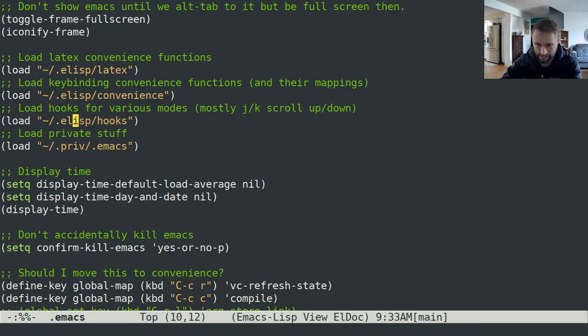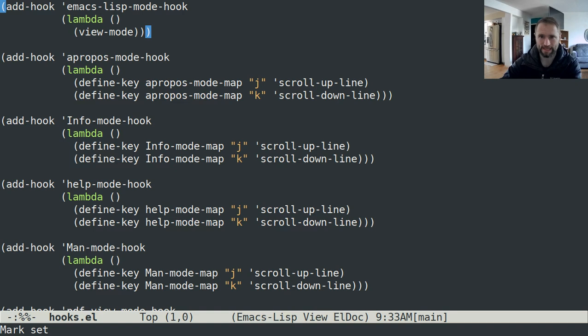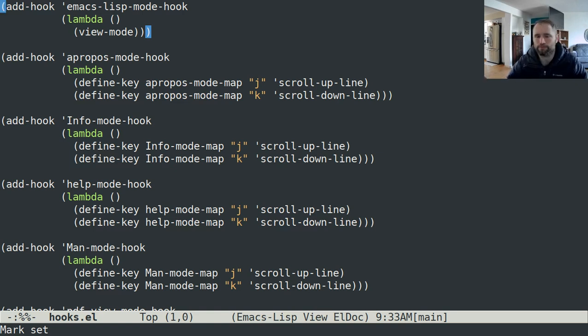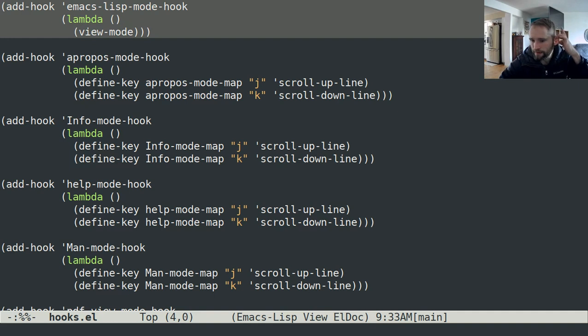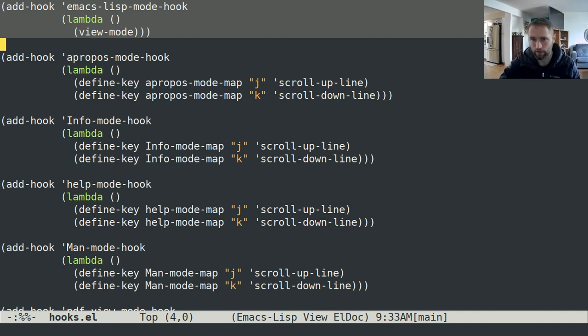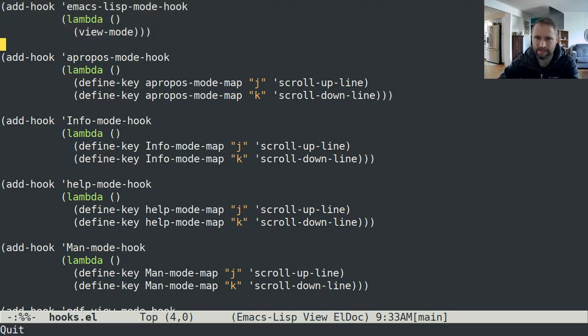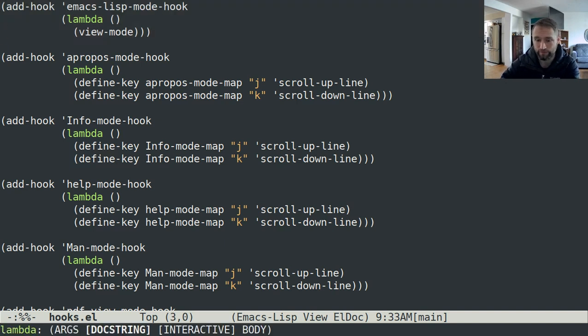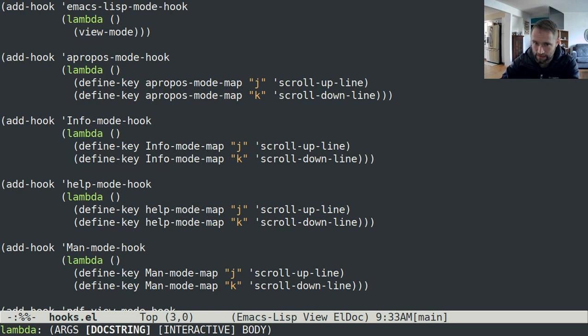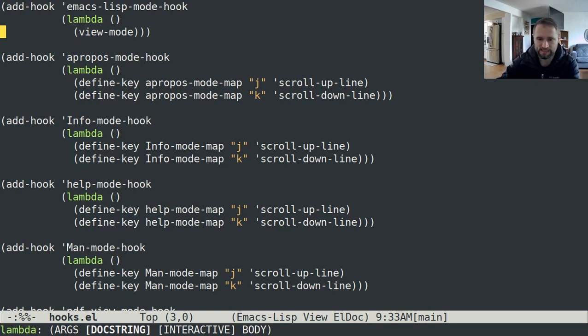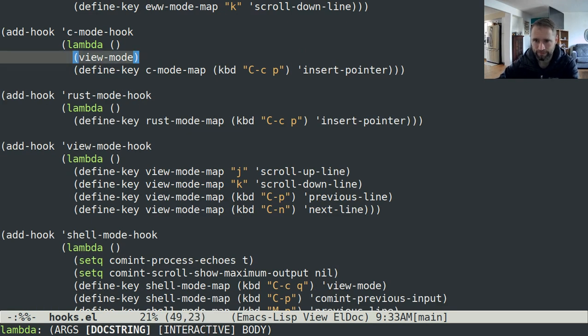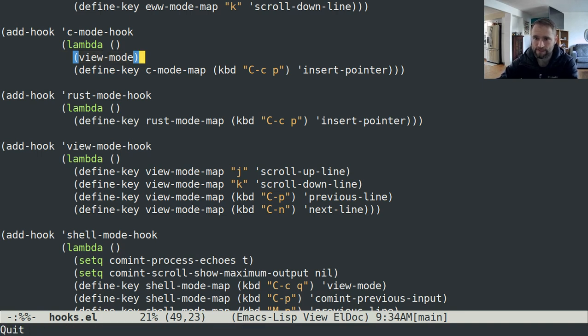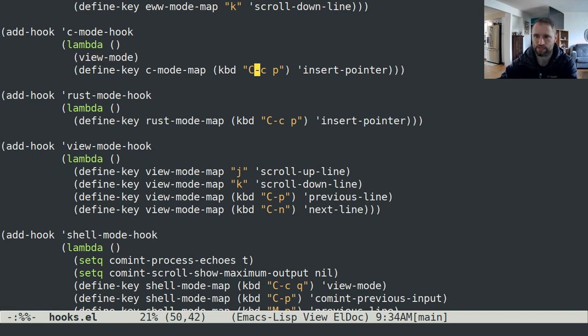There's also my hooks. When you open certain buffers or open files, lots of times they will automatically go into a certain mode. If the file name ends in .el, Emacs thinks that that's an Emacs Lisp file by default. I have it set up to automatically go into view mode because I don't normally want to start changing things immediately, I normally just want to look at it and see what's going on. I have a similar setup in C mode. I have it set to view mode first.